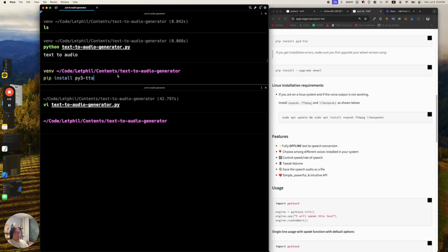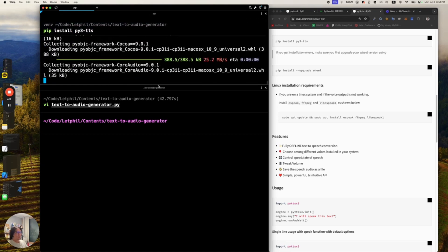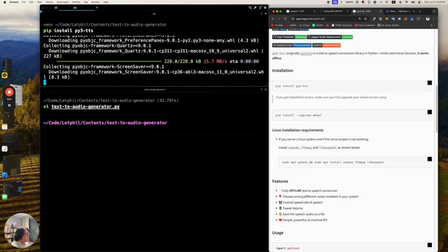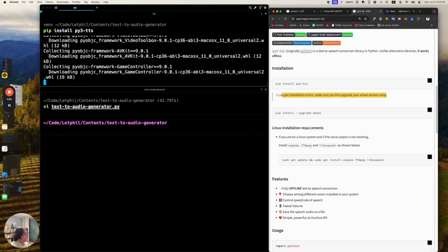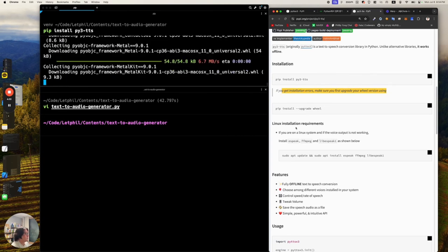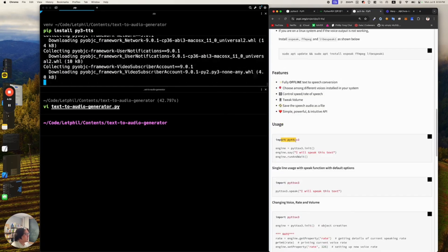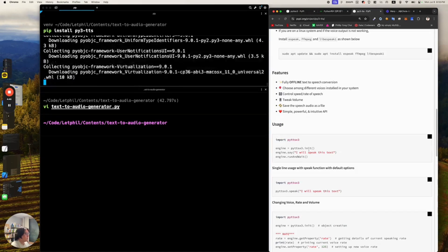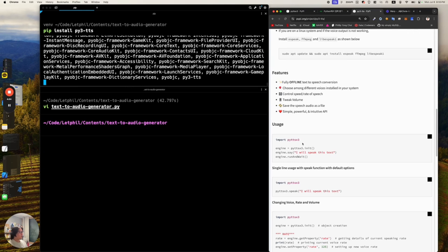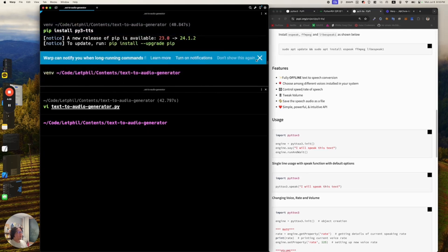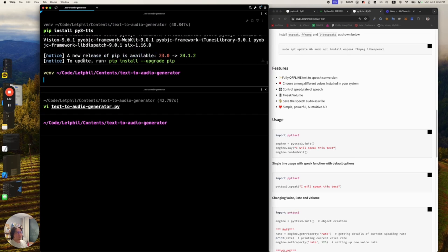Let's go ahead and run 'pip install py3-tts'. It's going to take a little while, so while that's going we can read the docs. It says if you get installation errors, make sure you first upgrade your wheel version using 'pip install --upgrade wheel' — but that's only if we have installation errors. We're not using Linux, so we don't need that. The usage is: import pyttsx3, engine equals pyttsx3.init(), then engine.say(), and it'll speak the text. It seems like it's done installing. There's a new release of pip available, but I'll do that outside of the virtual environment later.